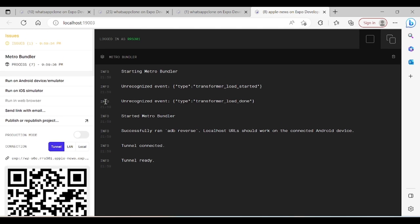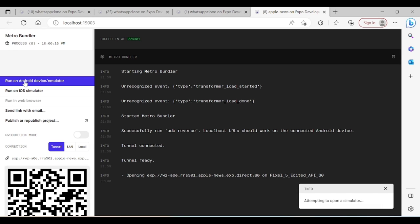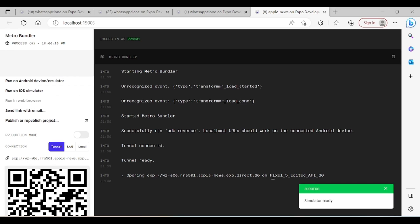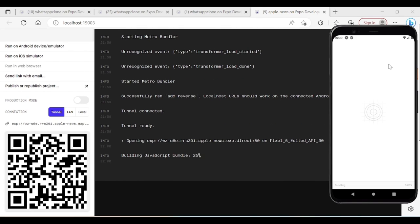For this project, I'll use an Android device emulator because it's easier to show while coding. If you don't know how to add an emulator on a Windows PC, let me know in the comments and I'll create a video for that. The app is building — it will take some time when launching for the first time.